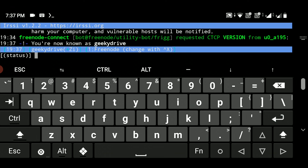The next thing you have to do is join a channel or create one. You can search Google to find channels available on the freenode server — there are many channels for different categories. Or you can create your own channel, and only you, your friend, and others who know the channel name can join. To join or create a channel, type '/join' followed by the channel name. If a channel with that name already exists it will connect you; otherwise it will create a new one.